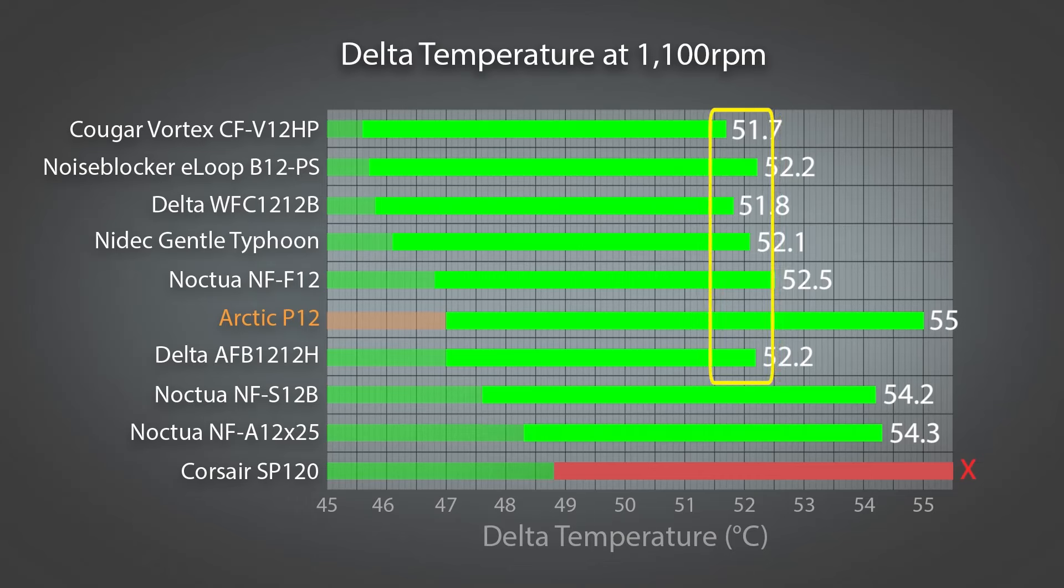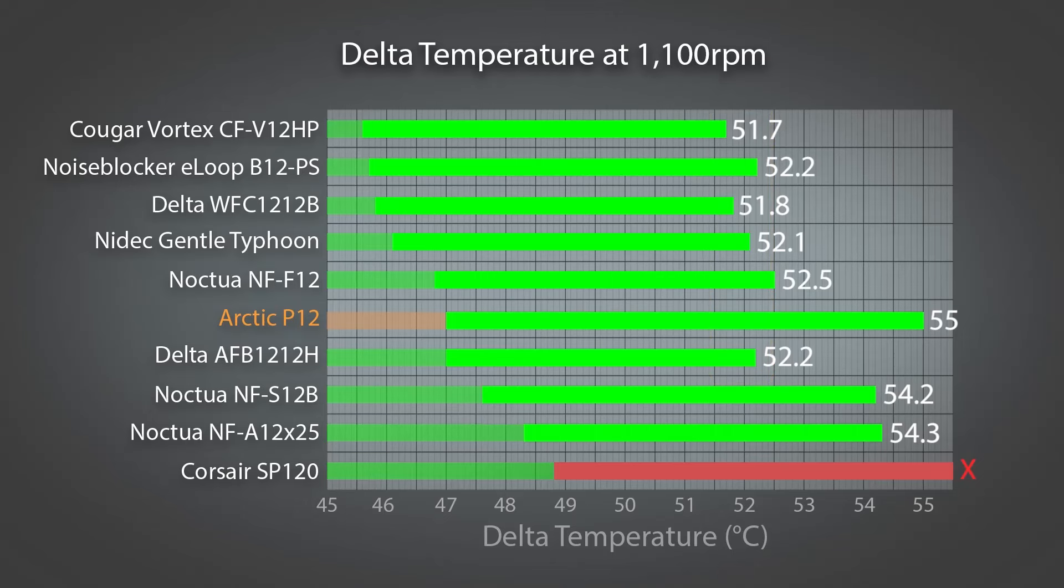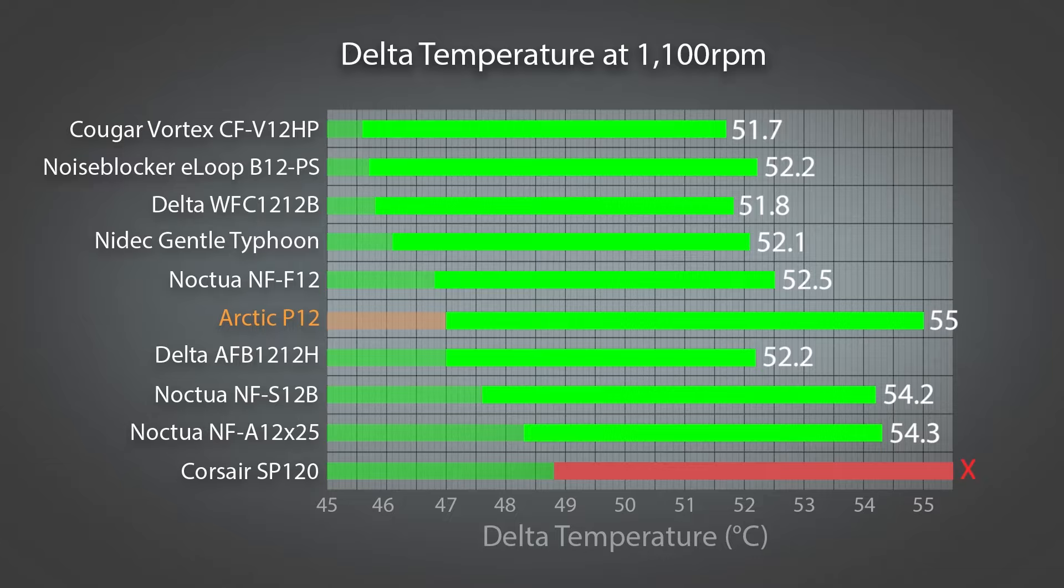And this corroborates what I've been saying in response to some of the comments. As the fans get closer to 1000 RPM, the performance will generally start to level out, with the weakest fans being left behind, as we see here.